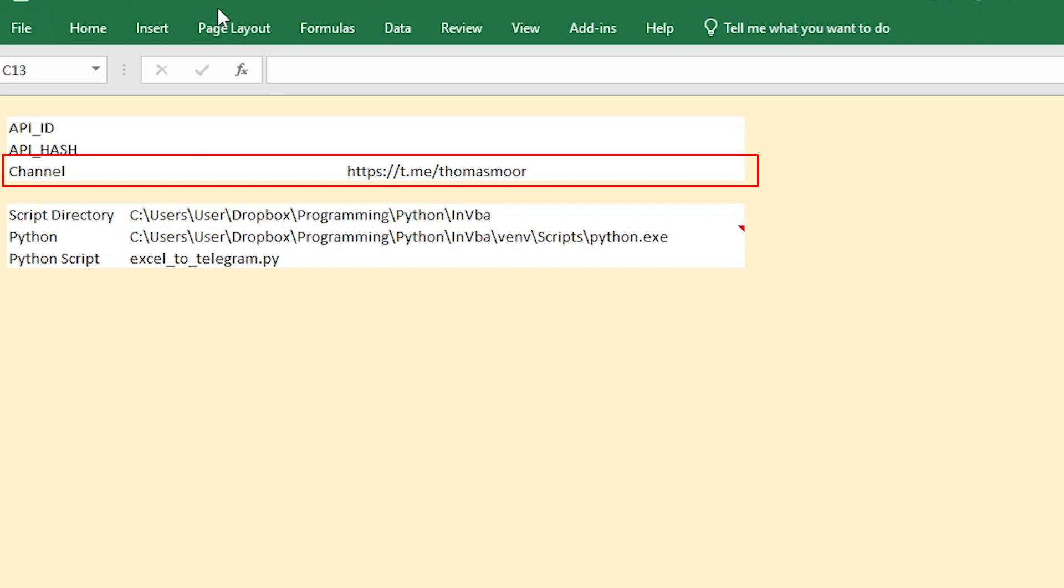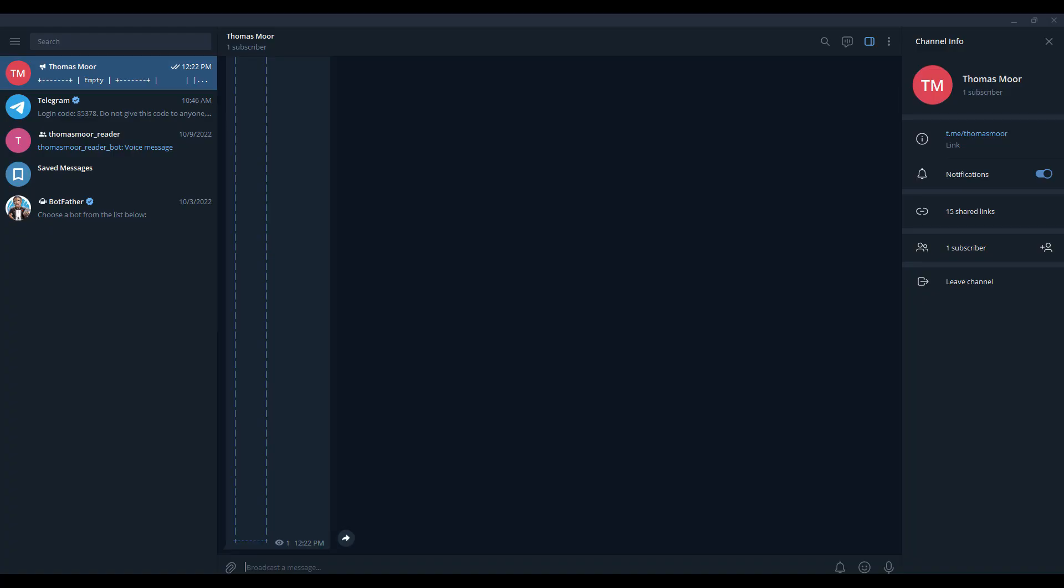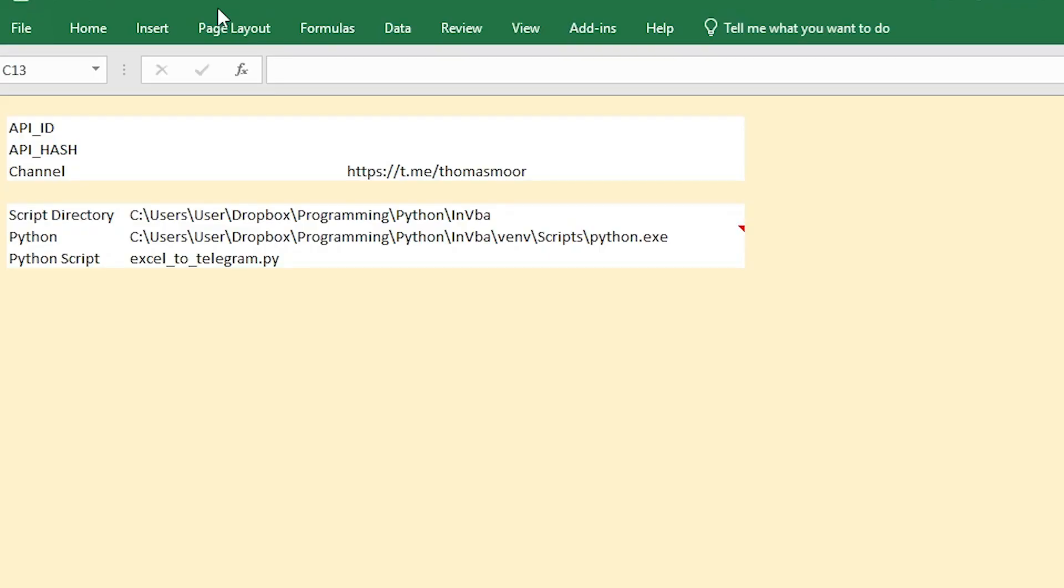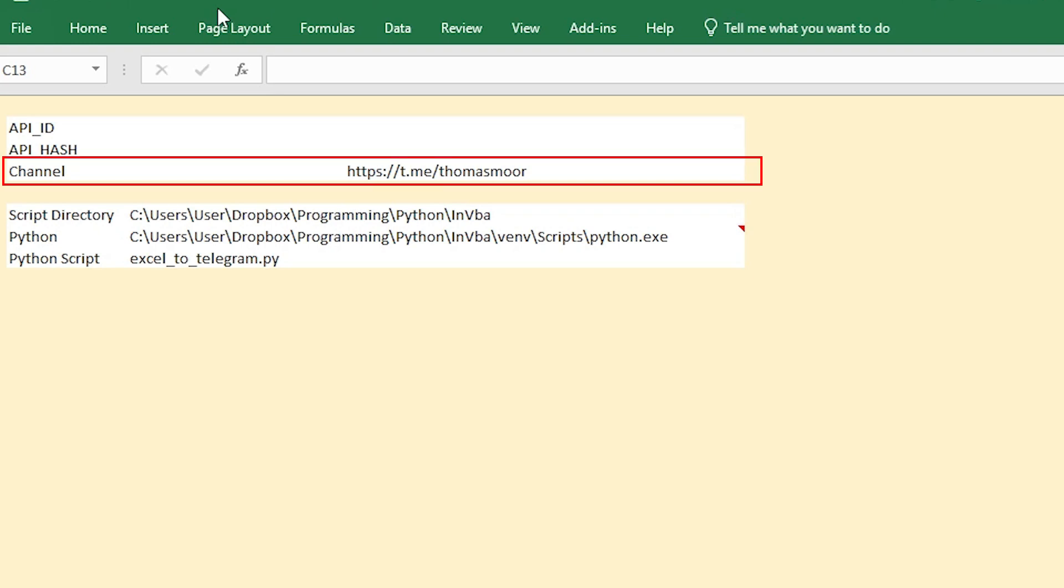Select the channel you want to post to. For this, go to Telegram and the channel you want to post to and copy the channel link. This is on the right side of the screen. Copy this value in the channel field in the spreadsheet.